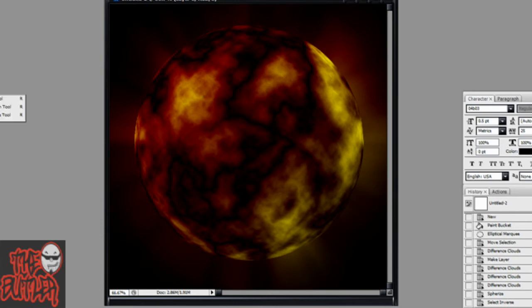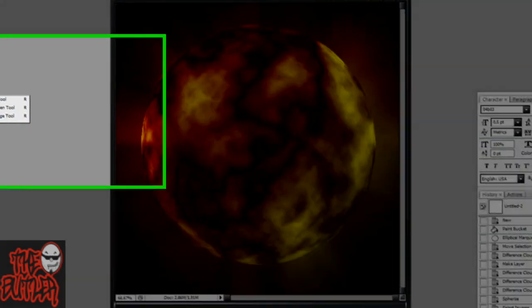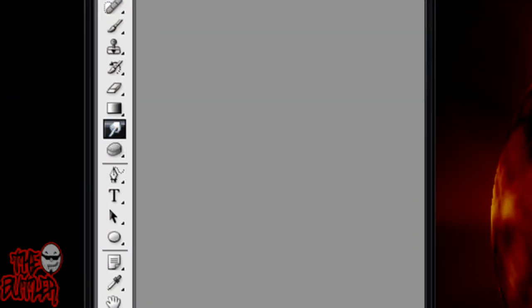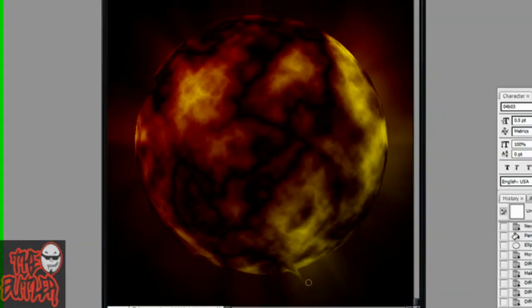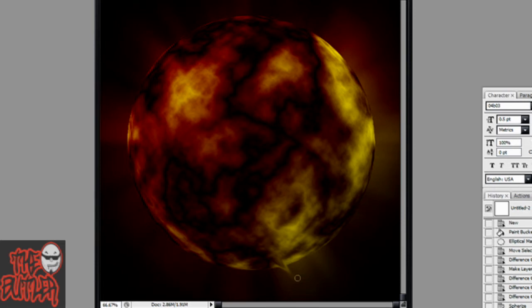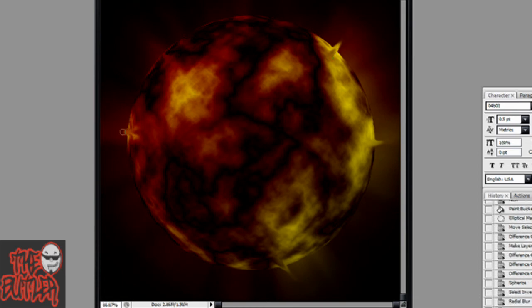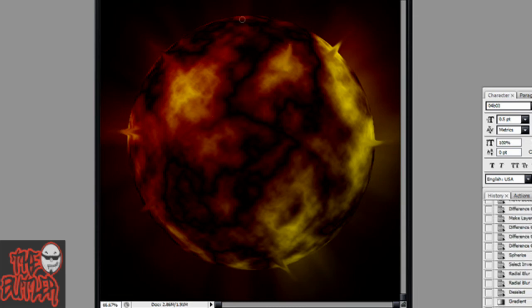Now what you're going to do is take your Smudge tool. If you don't see it, it's in the same section as Blur and Sharpen. Now you're just going to pull out the part of the planet straight out. Kind of make little flares like it's going to explode or something. And put these wherever you want in your image.